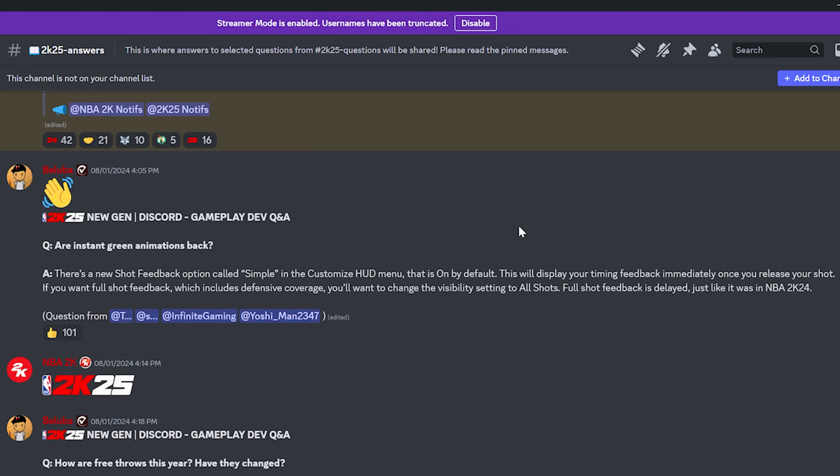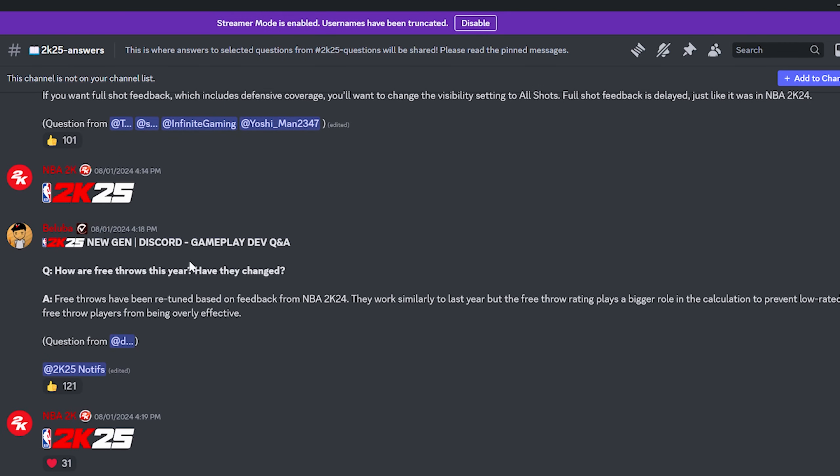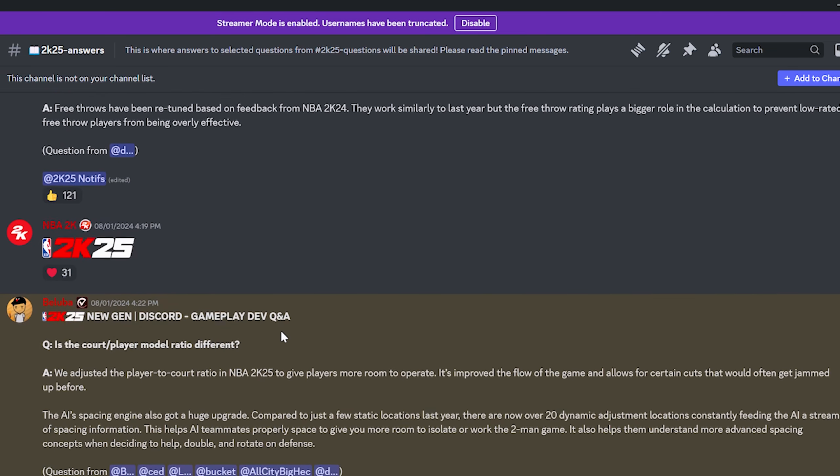Now, one big thing before we continue on with this video, with this Discord section, I do want to really point out that you guys have to understand that there's a lot of people asking questions and they are realistically only going to answer questions that they really want to answer. There are still a lot of people in the gameplay questions asking great questions. It's just, it's still on 2K's end to decide whether they want to answer it.